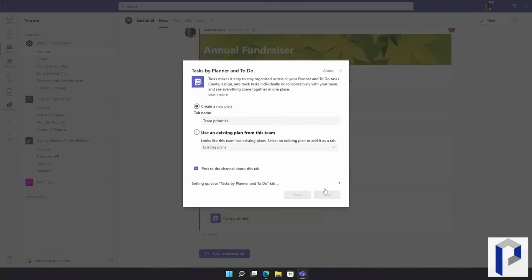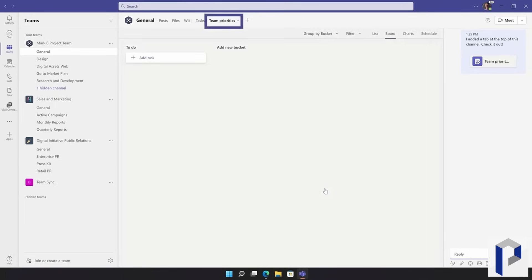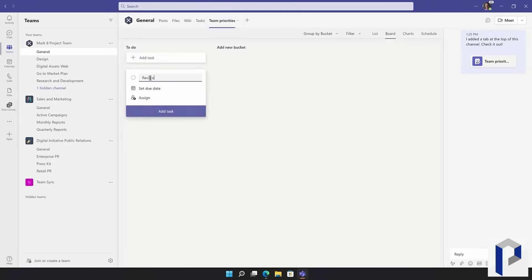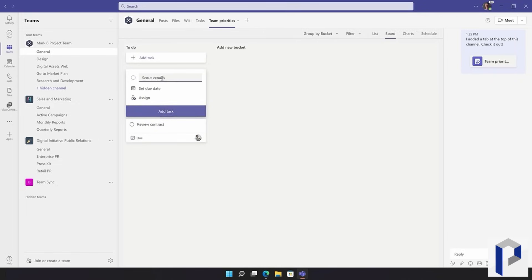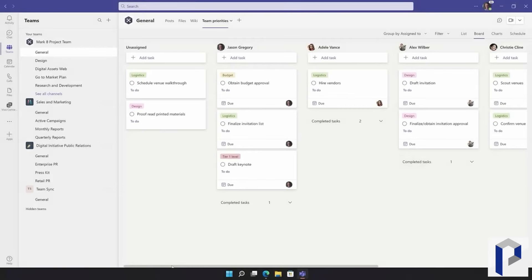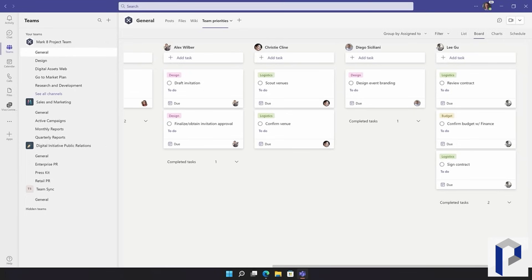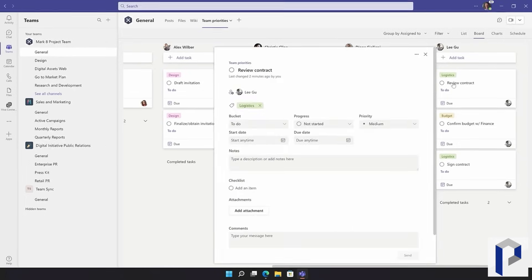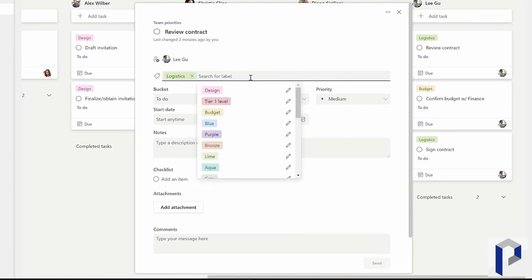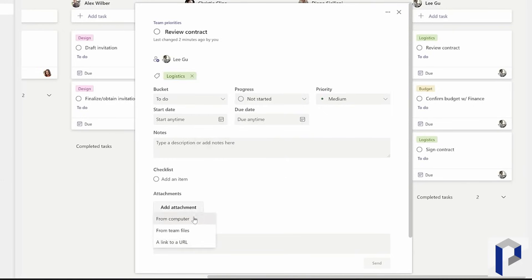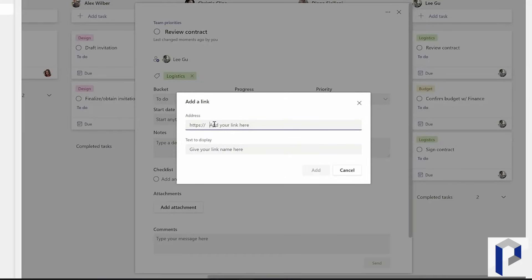Let's talk a little bit about Planner because it has a little bit of a strange history. Planner has been around in Microsoft 365 and Teams for many years now, but it's one of those apps that Microsoft kind of put out there and didn't really develop very much. It was a little bit too simple and basic, and then a couple of years ago they started paying more attention to it. One of the problems with Planner has always been that it's a little bit confusing in terms of how it integrates with other apps.